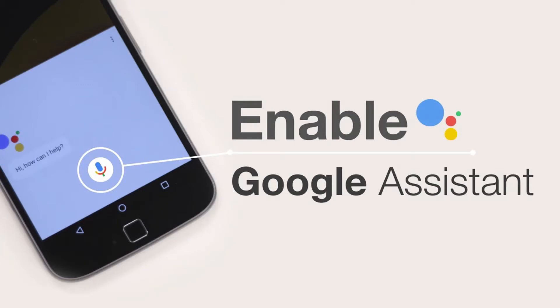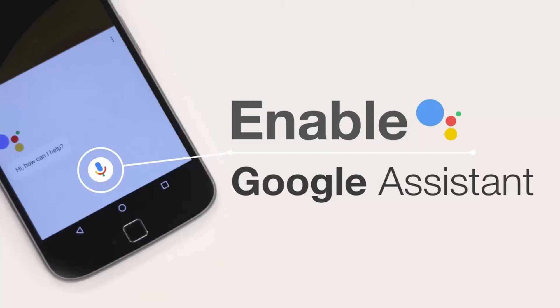First you must get the beta versions of Google and Google Play Services to work with the Google beta program. Let's get started on Google Assistant on your device. Shall we?